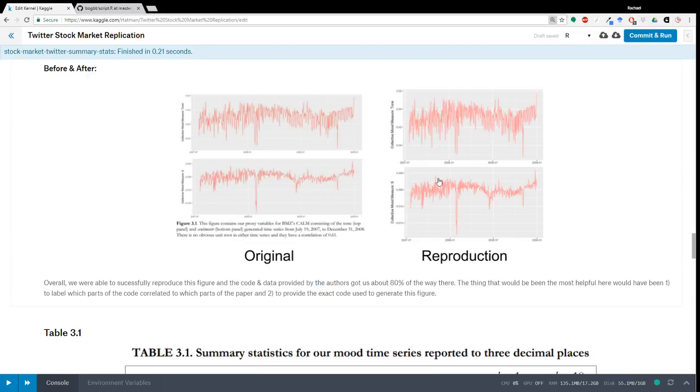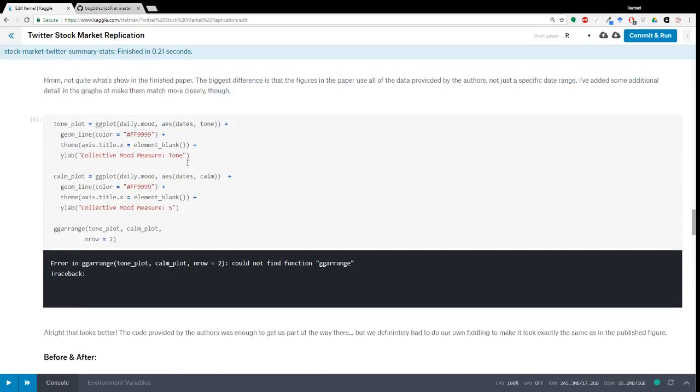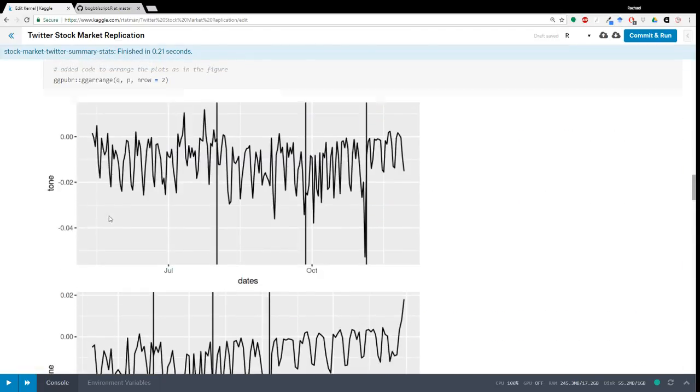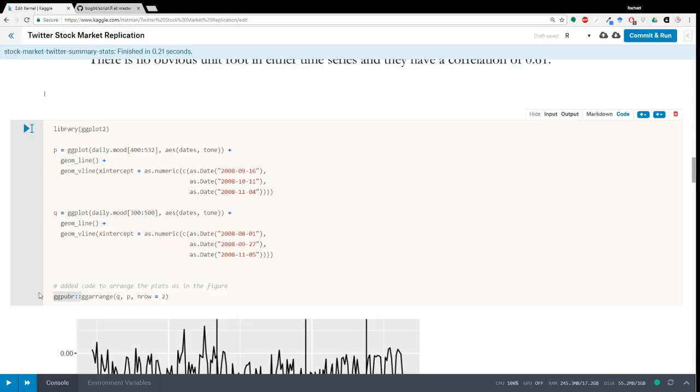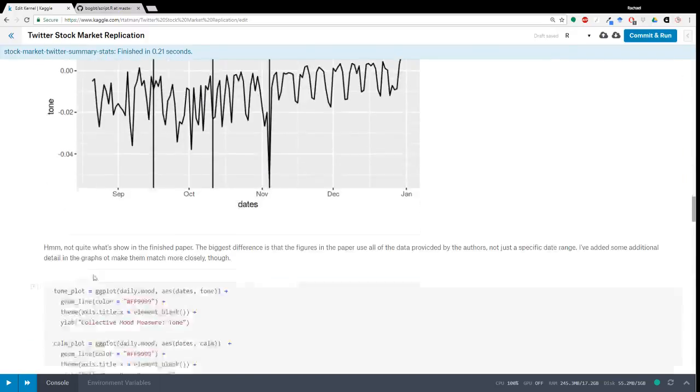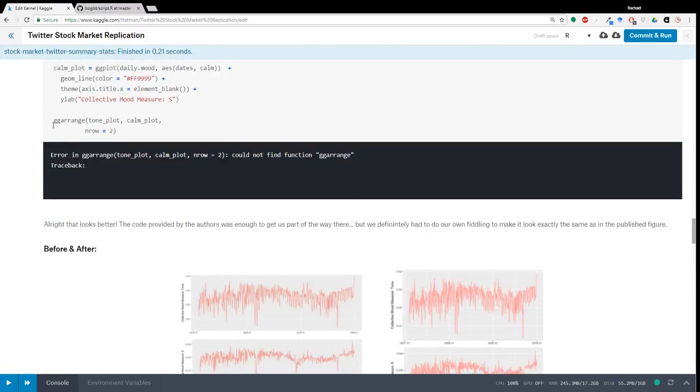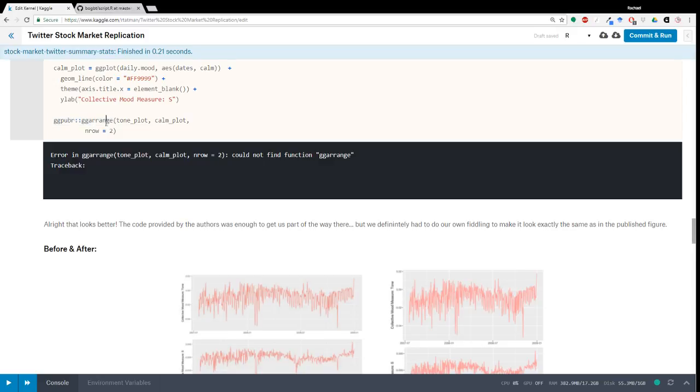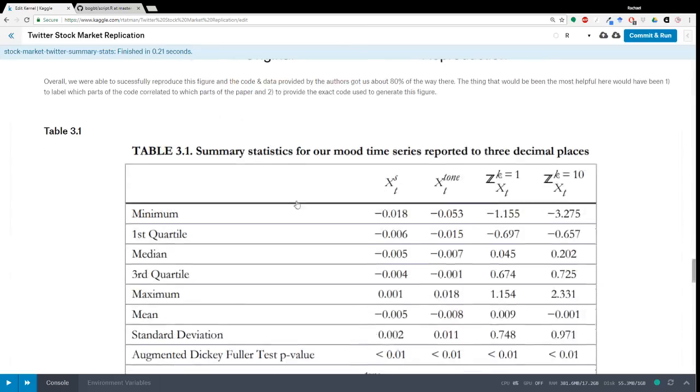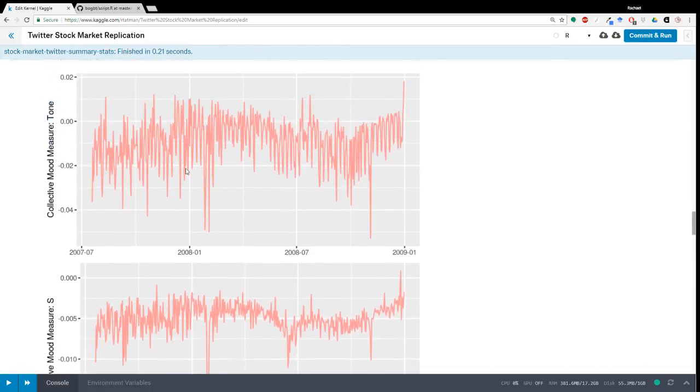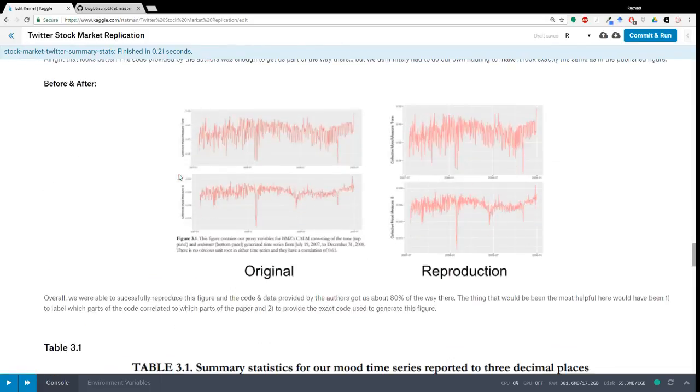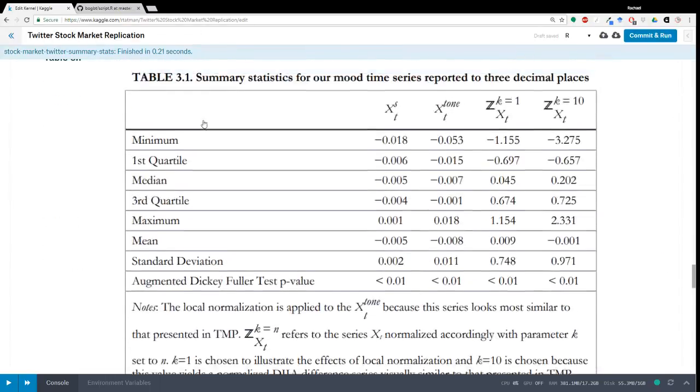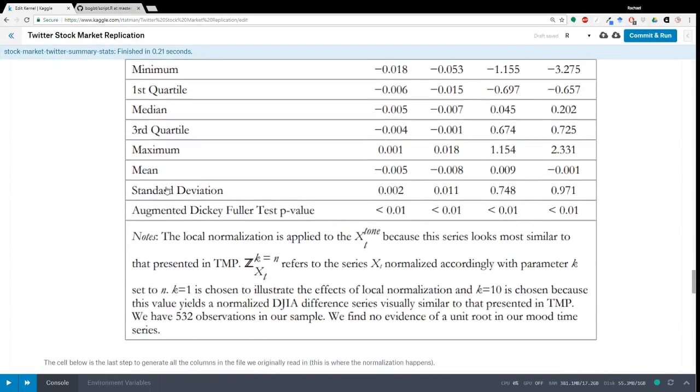I should run all these. I also needed to do some prettifying, so adding some themes, and some axis, and colors, and whatnot. Which isn't in the code provided by the author. So here's the reproduced figure. This is what the original looked like, and you can see we're pretty close.